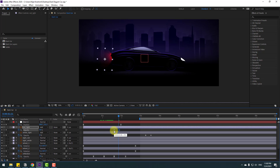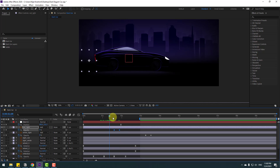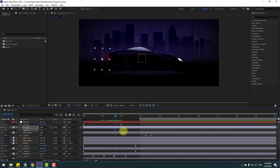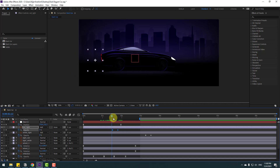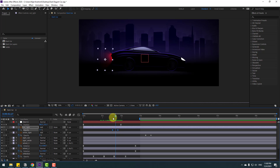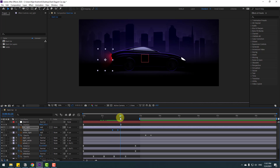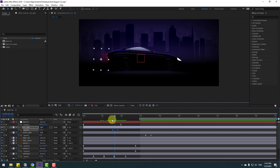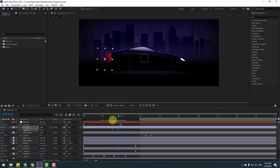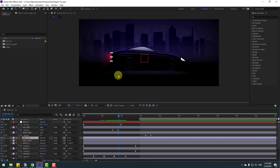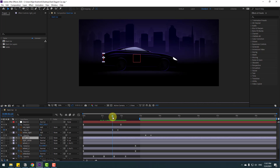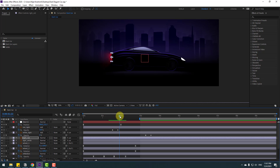For realistic animation when the car stops, select the red light, press U to show active keyframes, and move the opacity keyframes to the stopping point. Move to the left for the stop timing. This timing is very important — when the car is stopping we turn on the brake lights.